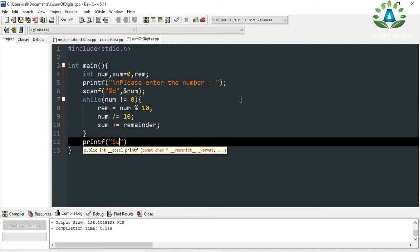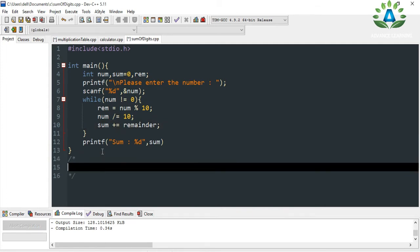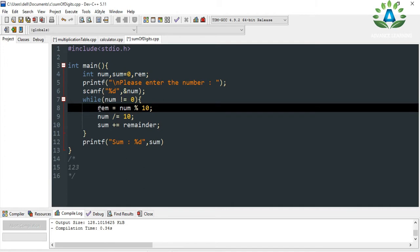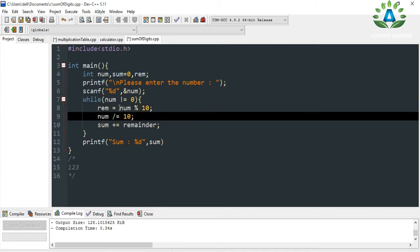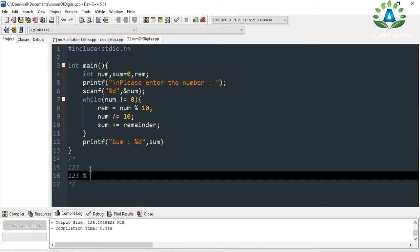Let me explain the logic. Say the user inputs the number 123. In the while loop, in the first step, we find the remainder of the number when it is divided by 10. Dividing 123 by 10 gives a remainder of 3. So we obtain the first digit from the given number, which is 3.